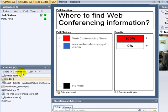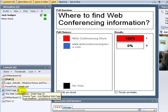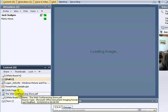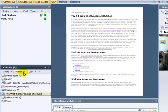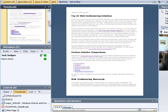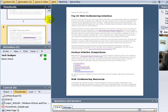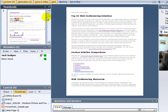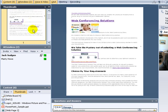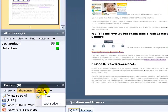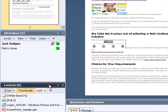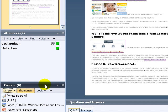We can also choose thumbnails, and that's quite useful if you have a document that has many pages such as this PDF. When you choose thumbnails, then you have the option to go from one page to the other pretty quickly. You can lock the content to just the presenter, and you also have the option to manage some of the content in different ways.